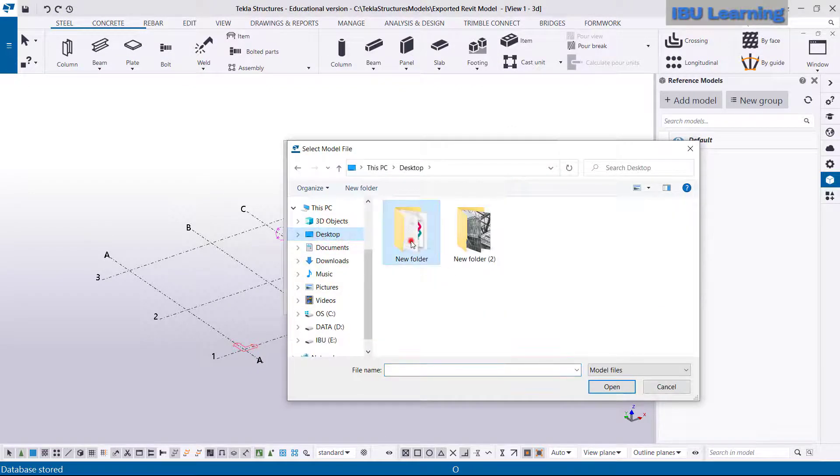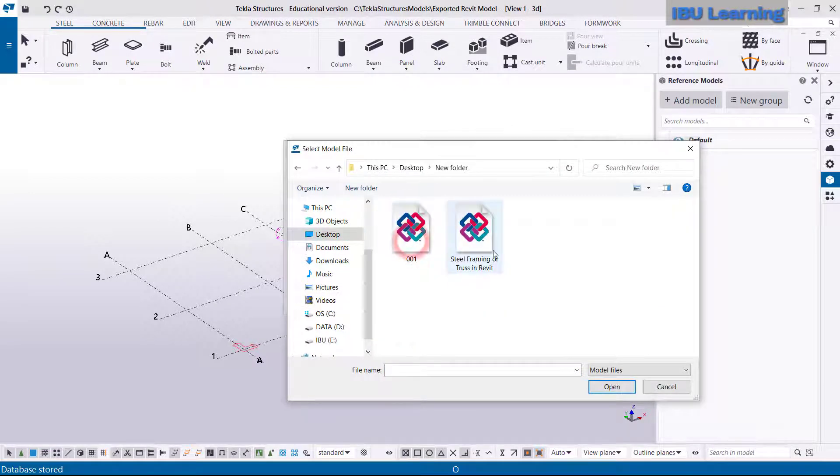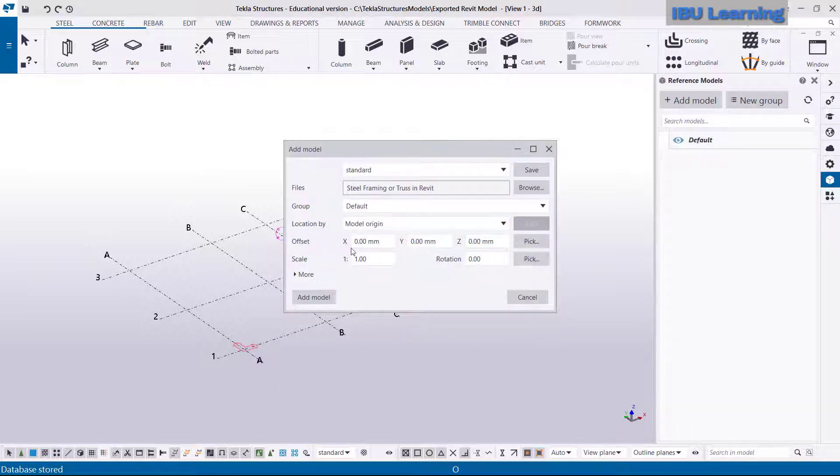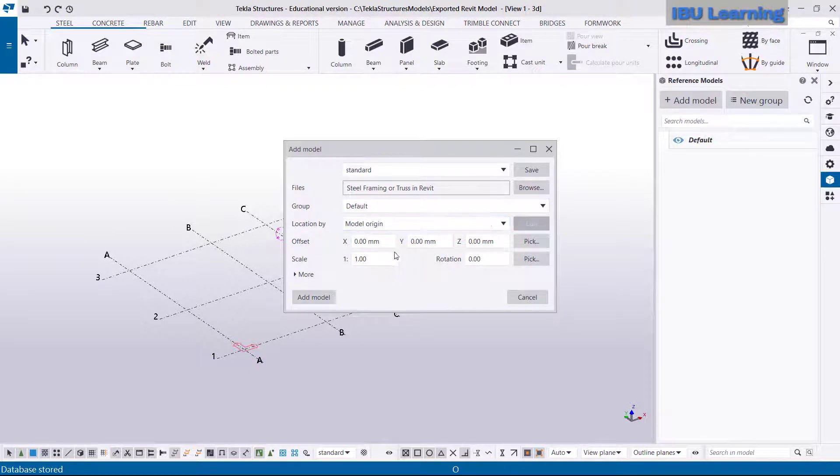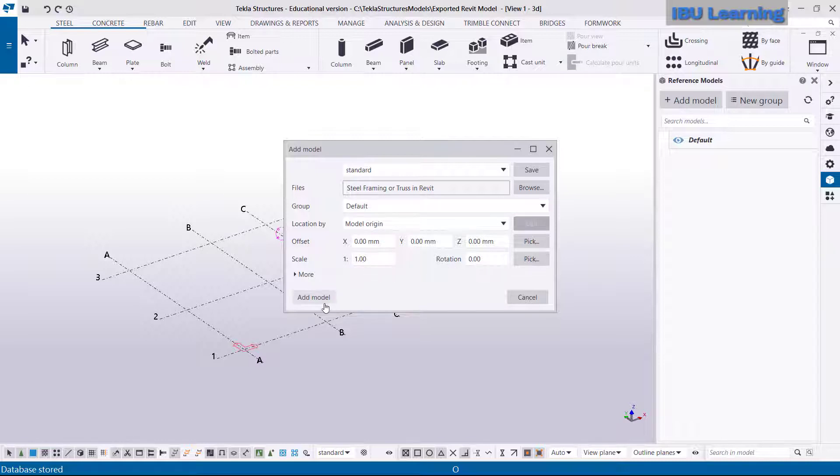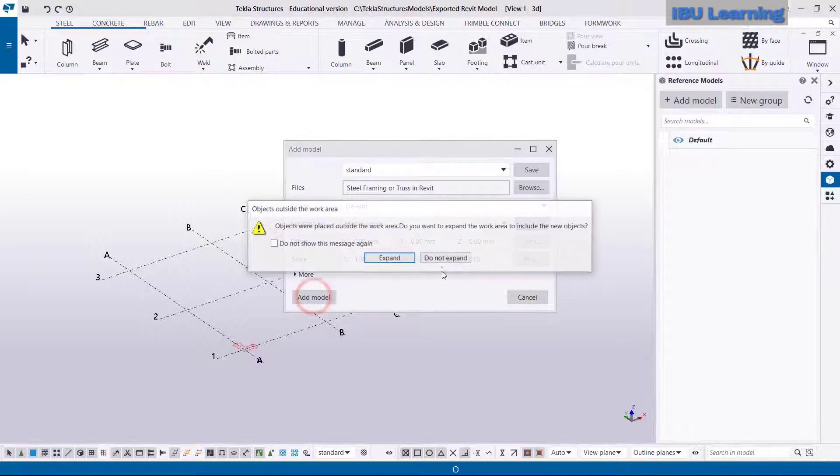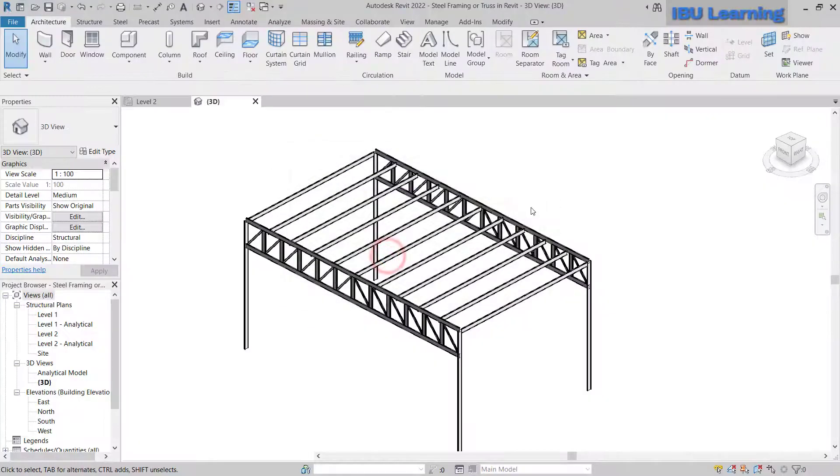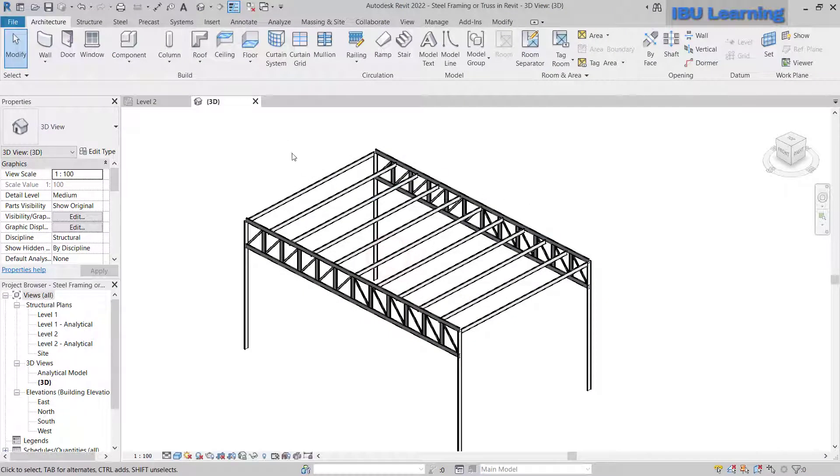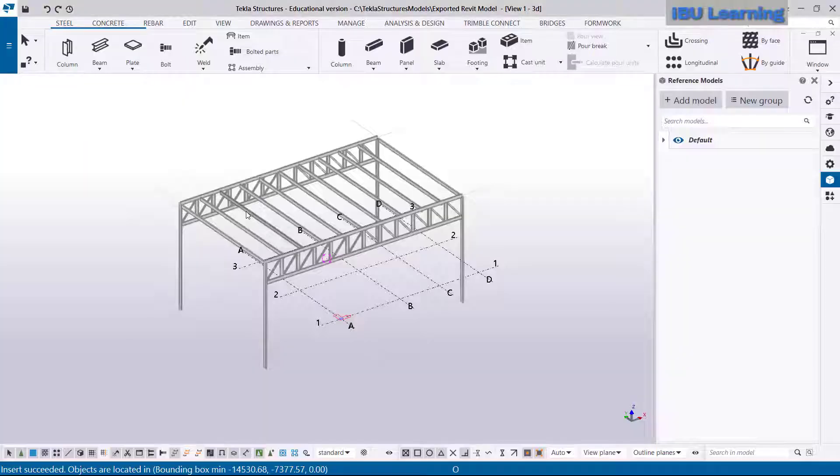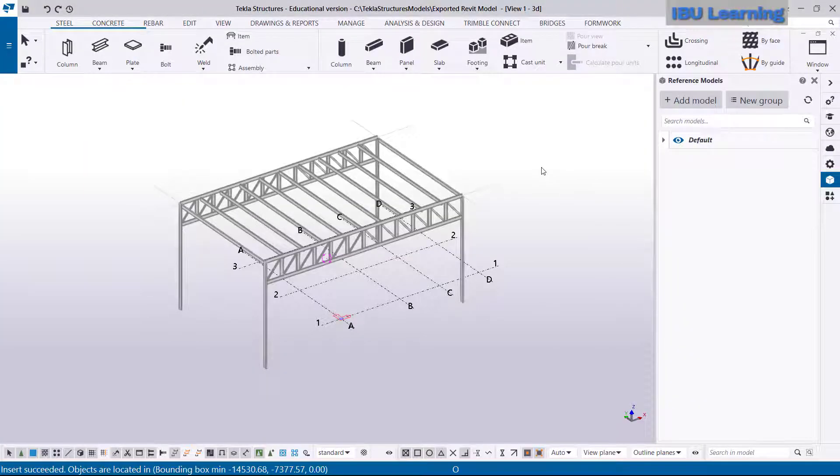Just go to Browse and this is the model. Just select and open. For the origin and location and scale, I will keep as it is because my model was in Revit, it was in millimeters already, so I don't need to change anything here. And then I click Add Model.